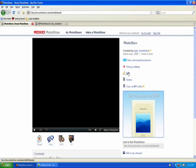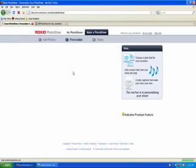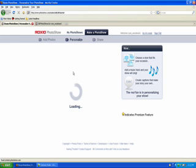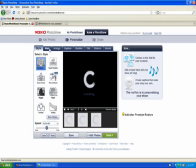And then click Edit, and it will then take you back to the editing, the personalization page, where you can change either the style of music, rearrange the photos, whatever you want to do.